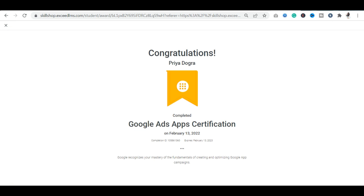I will show you the certification directly. You can see something like this — you can get a Google Ads App Certification. The completion ID has also been written, and the expiry date has also been noted.